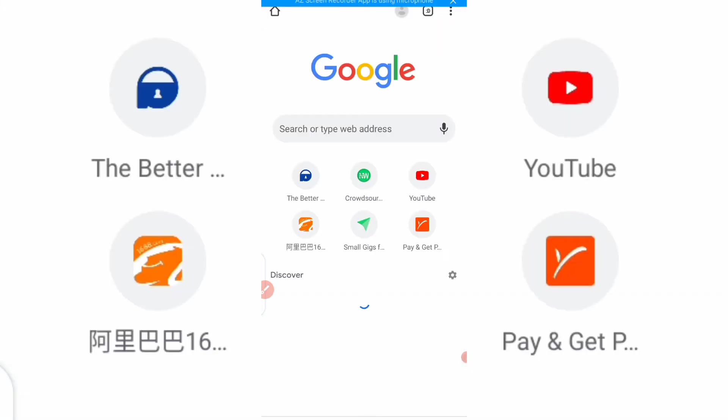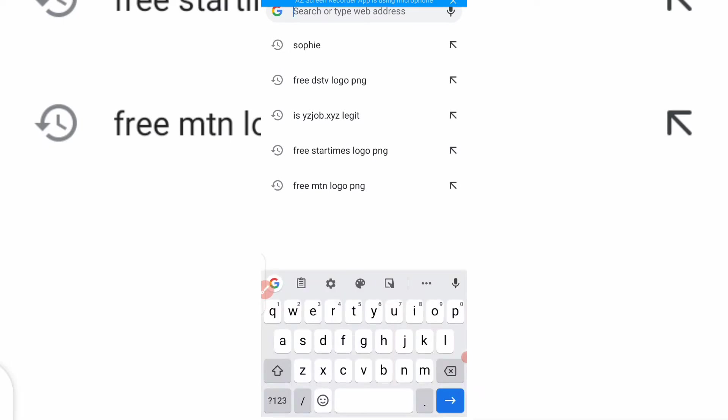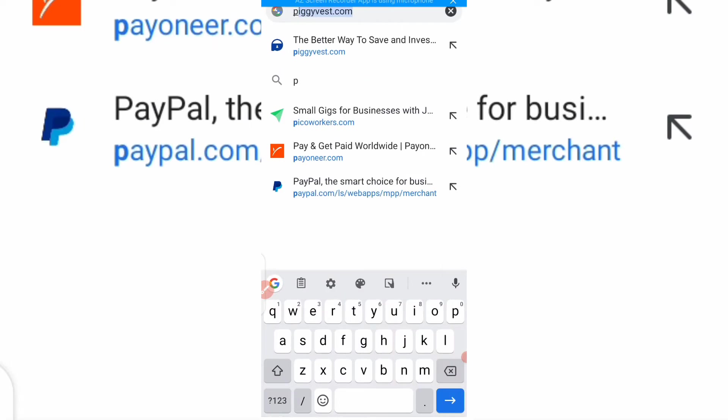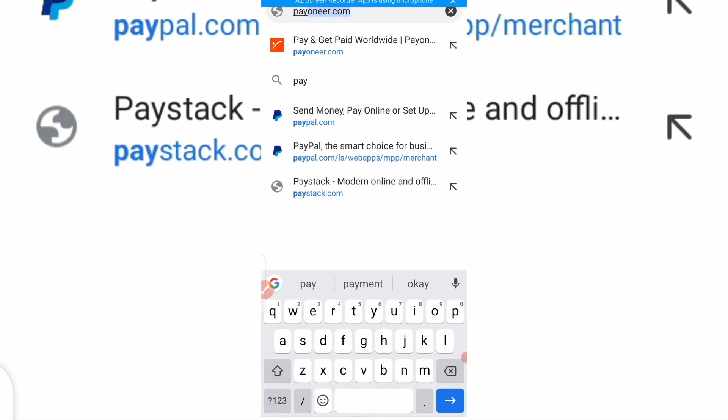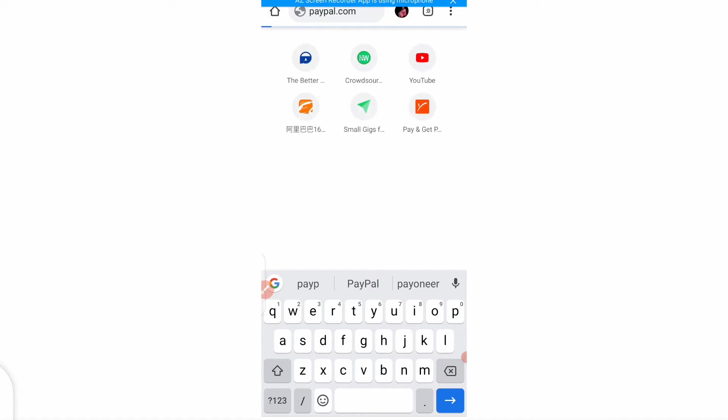Let me open a new tab and type paypal.com.